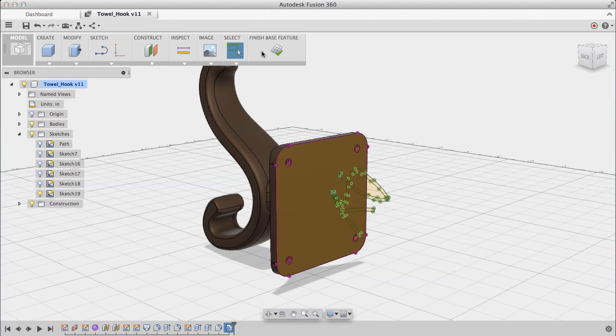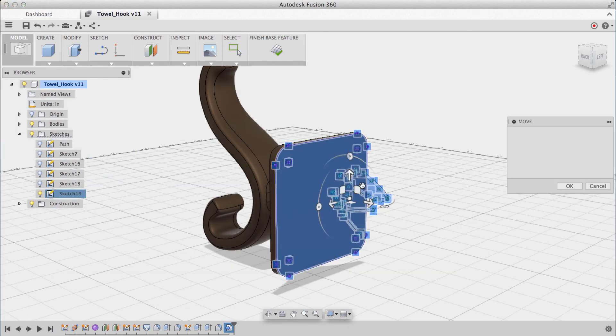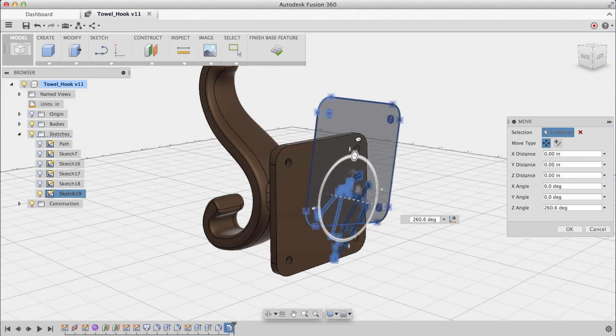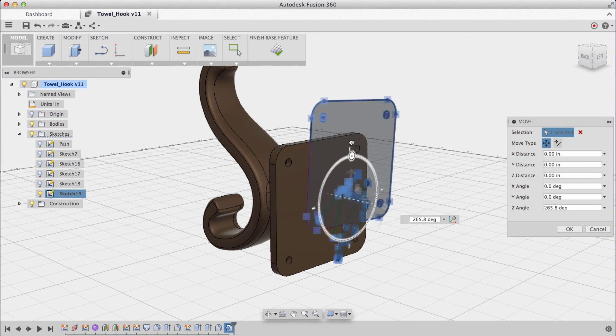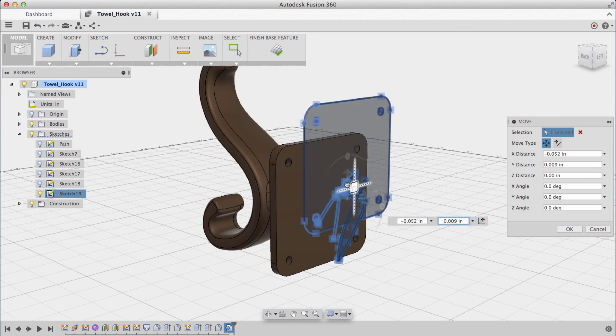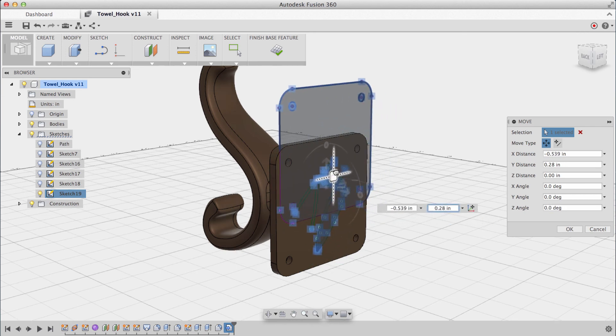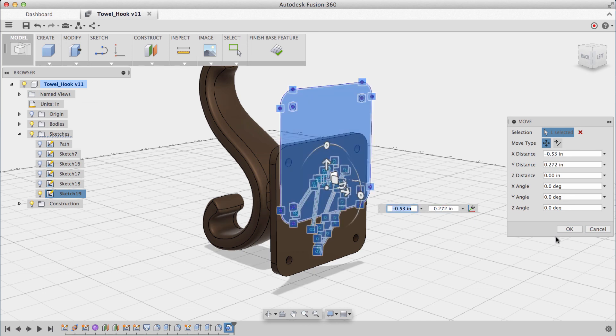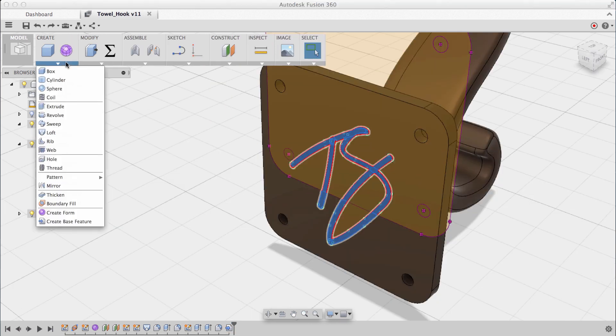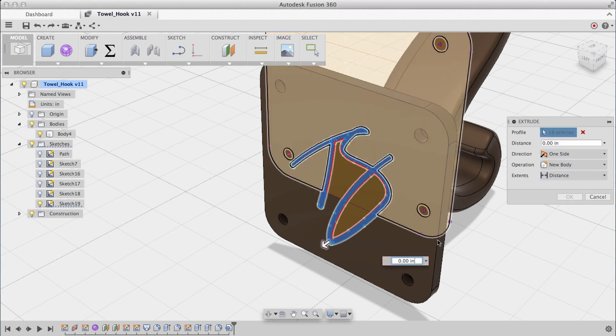I'll stop my sketch, and now I can move my sketch around until it's in the position that I like. With my SVG in place, all that's left is to create one last extrusion to emboss my initials into place.